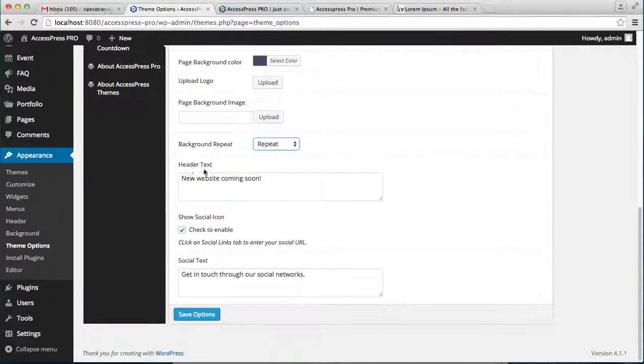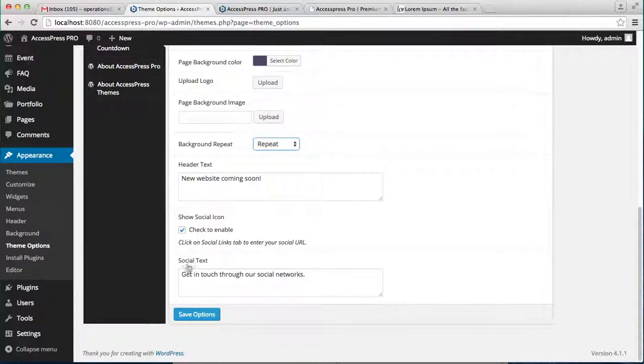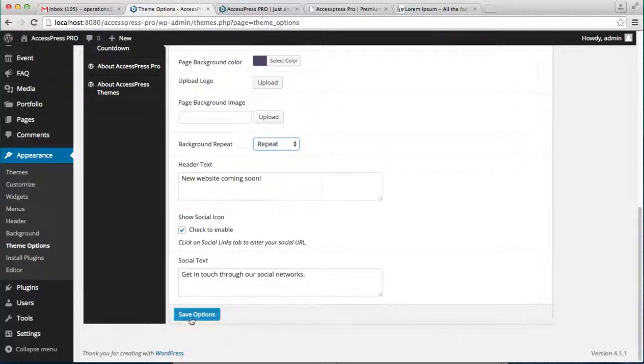Then have a header text which will appear on the screen - that is New Website Coming Soon or anything you can write. And you can also show the social icon, so just check on to enable and have a social text. As here you can see there is Get in Touch to Our Social Network. And just save your options.